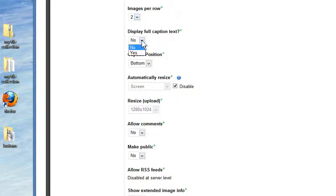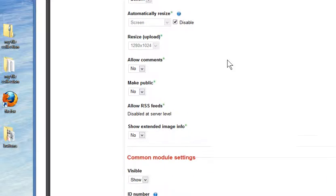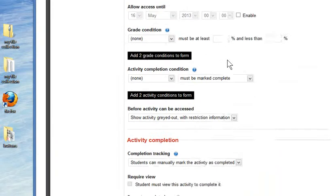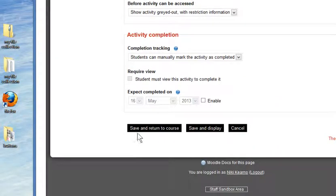You can also display captions. I'm just going to go down to the bottom, though, and tell it to save and return to the course page for me.